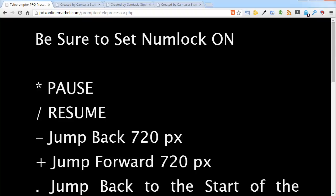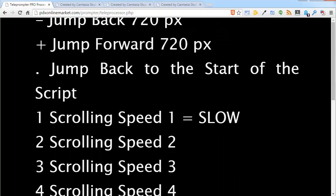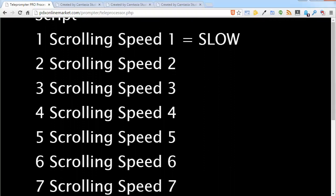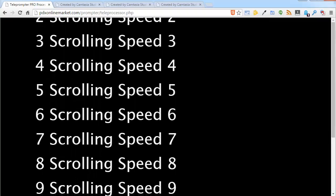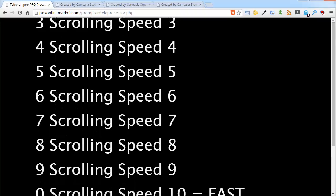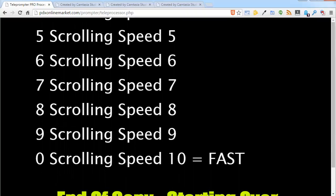So what I am going to do is I am going to select a 9 and then I am going to press the forward slash to start back up and you can see it is rolling very quickly. I am going to pause again and I'm going to change it to a 2, press forward slash and you can see it slowed down.